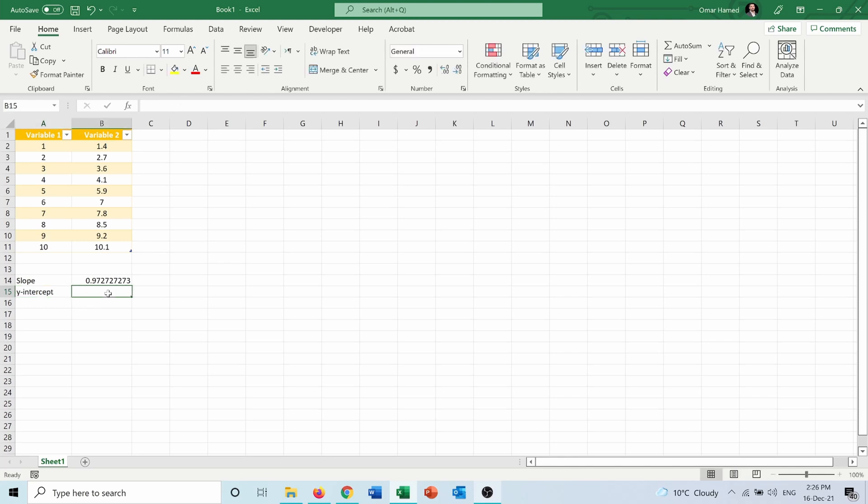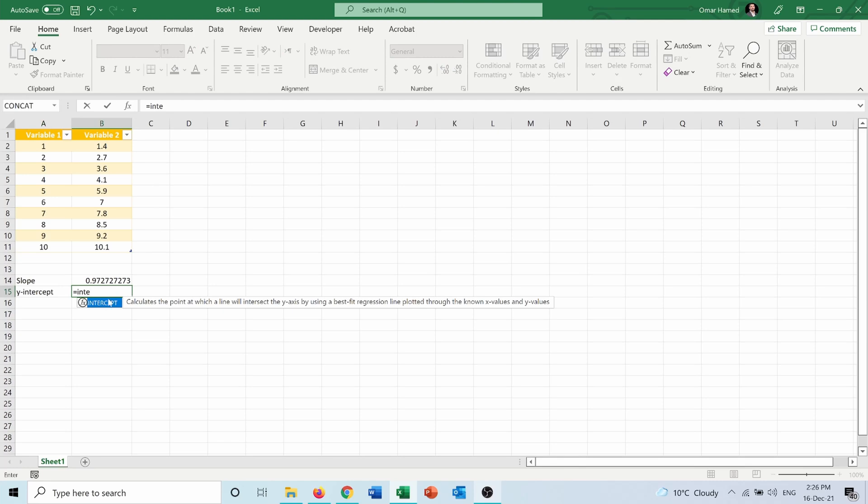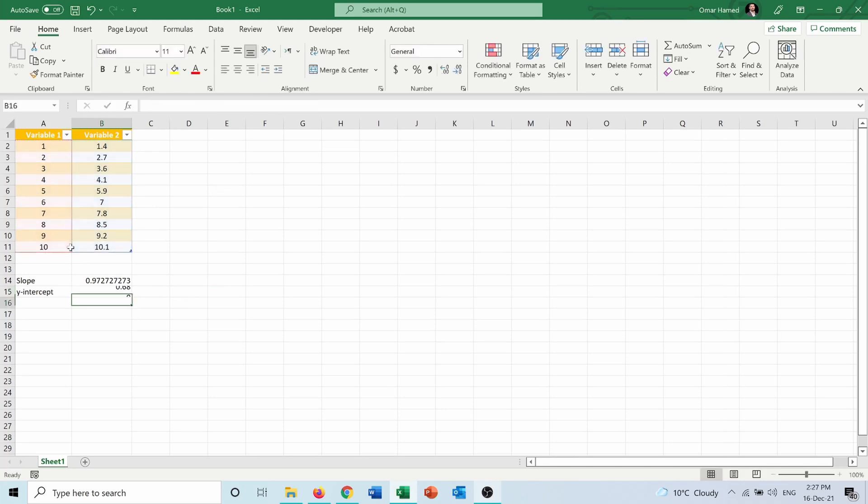So the intercept equals INTERCEPT, known_ys, then known_xs. It intercepts the y-axis at 0.68. Now knowing the slope and the y-intercept, I can write the formula.